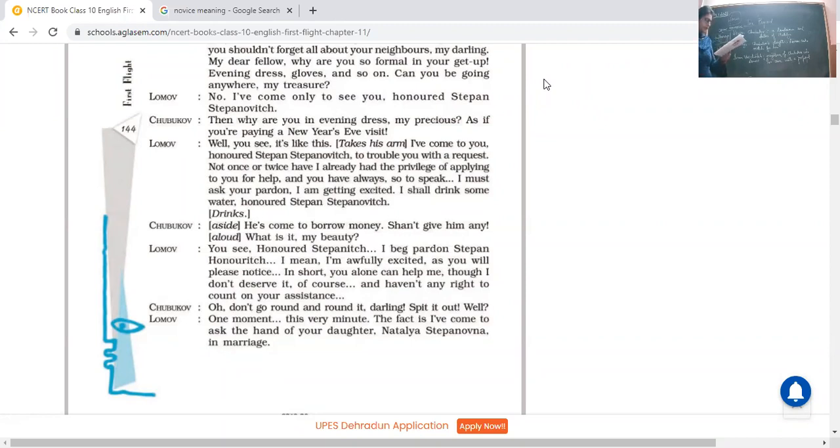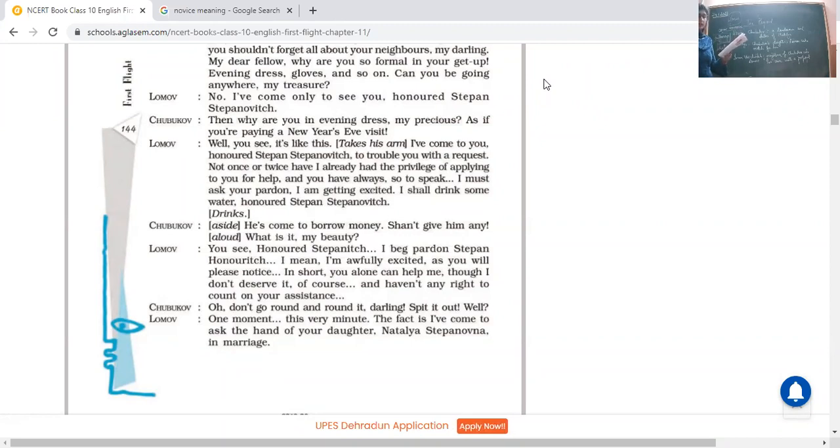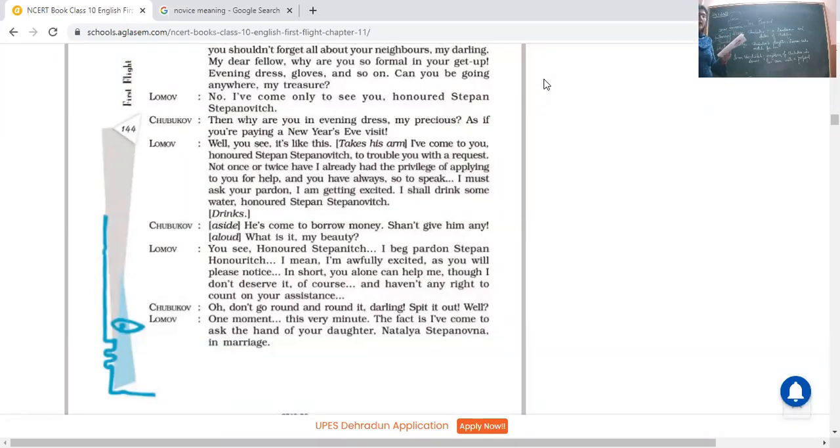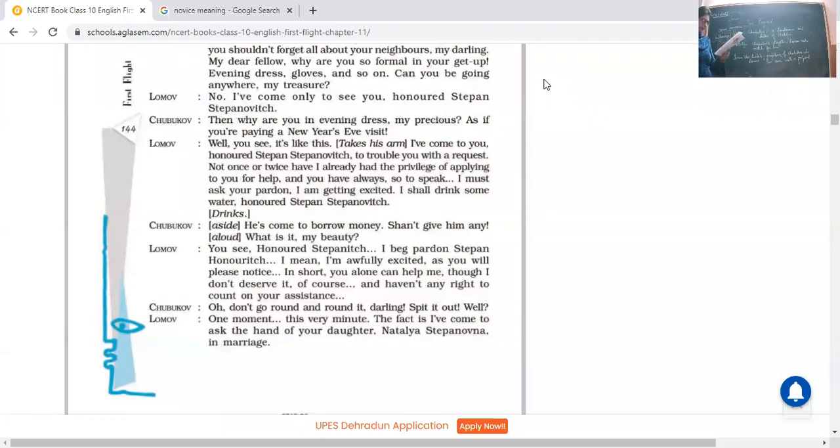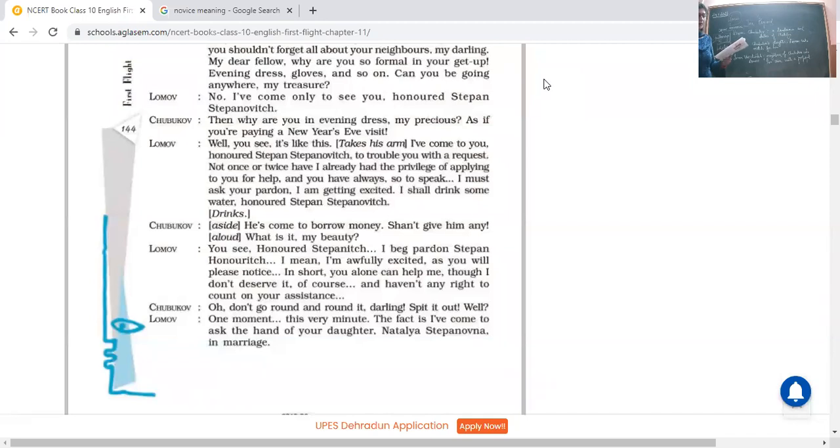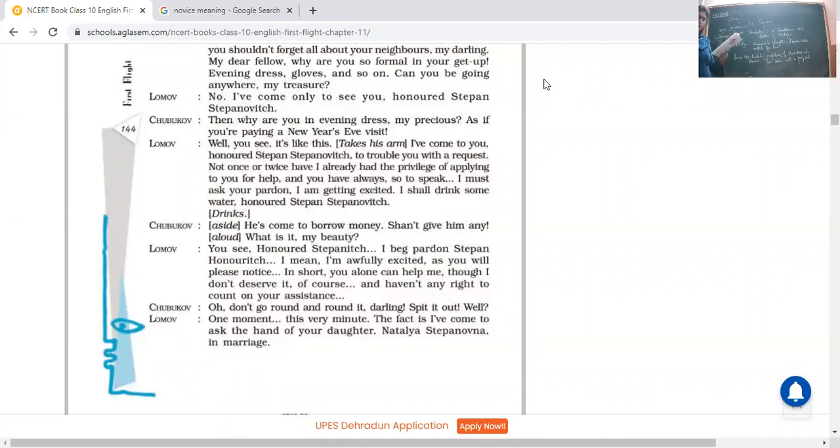So he said, you know, honored, I'm really very excited. Actually I know that only you can help me in this matter and nobody else. And it's really your help that is really very important in this matter. Chubukov: Oh, don't go round and round it darling. Spit it out well. Round and round again, I'm telling you he was moving round and round, not coming to the exact point for the reason he has come here. He said don't go round and round dear, just tell me what you are saying.